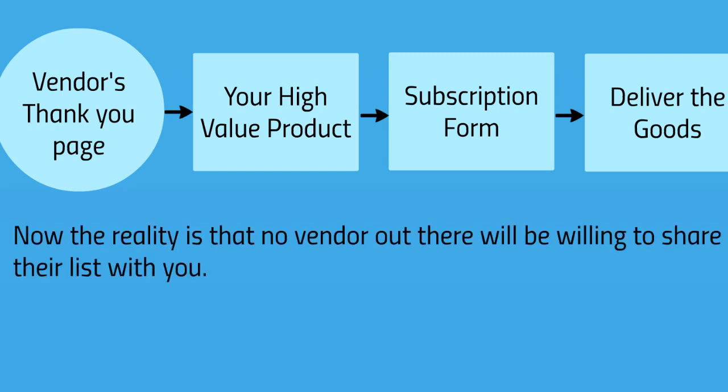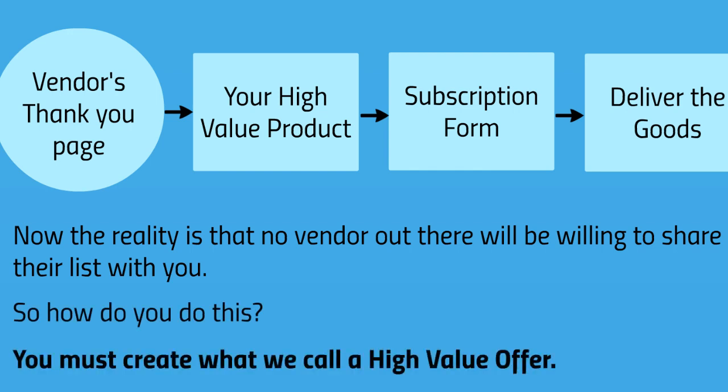Now the reality is that no vendor out there will be willing to share their list with you. I will say that up front - no vendor out there is going to share their list with you. So how do you overcome this? How do you go about this?